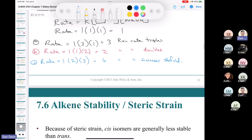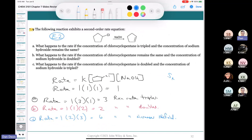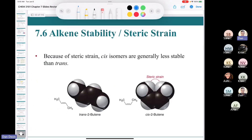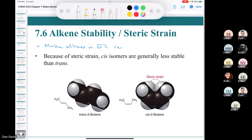We've now covered SN2 and E2. Let's cover section 7.6, which deals with alkene stability — because in E2 reactions we make alkenes. We need to talk about their relative stabilities.